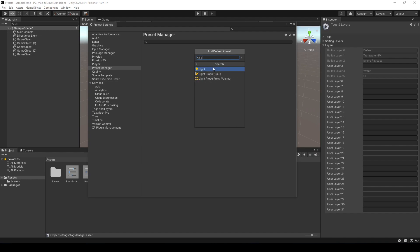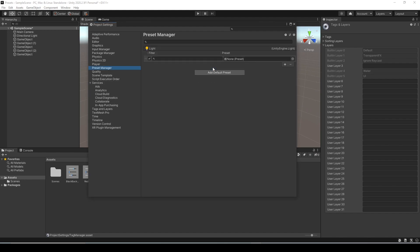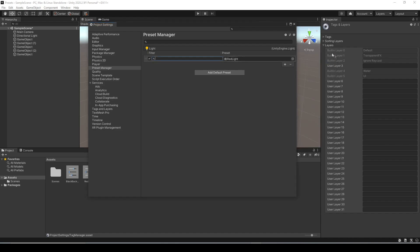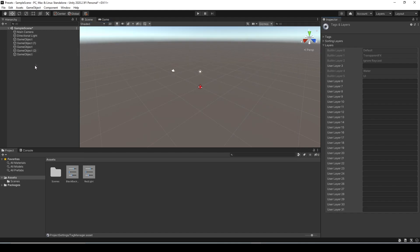Since we already did an example with a light let's add the light component here as a default. Whatever component preset you set in here that's going to be the default one that loads when you create a light component now. Let's select our red light presets and now close this window.